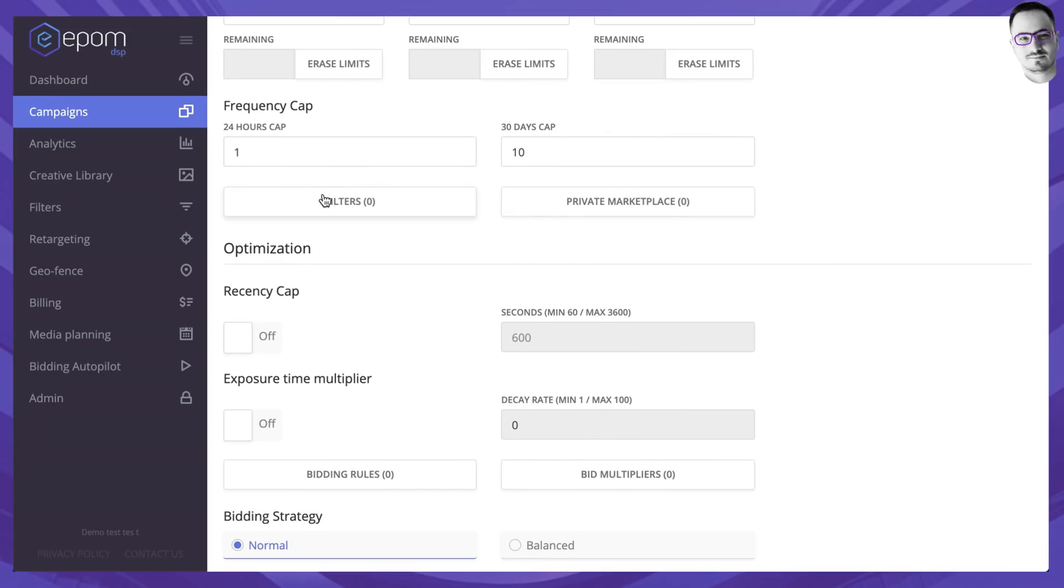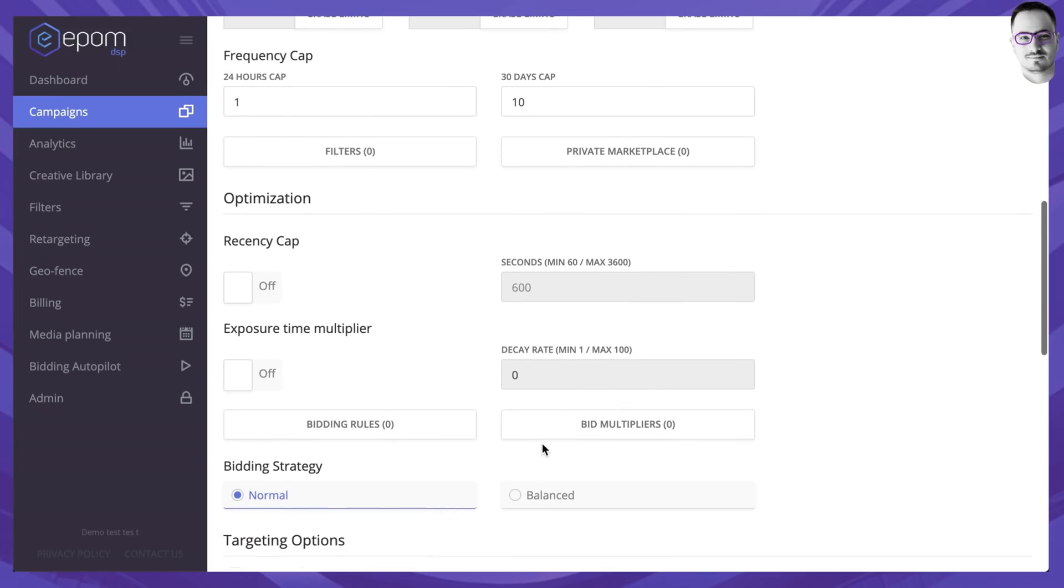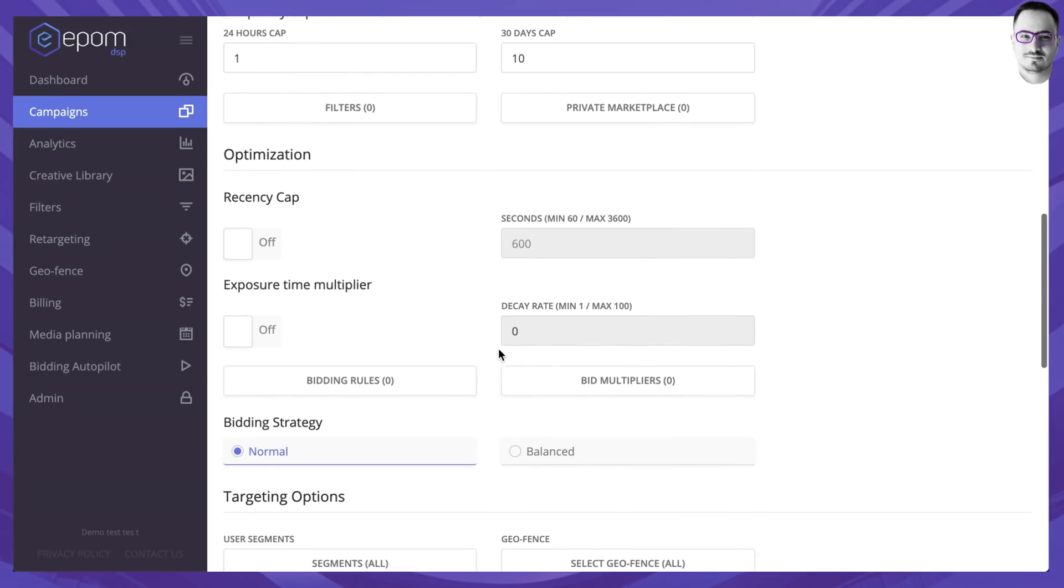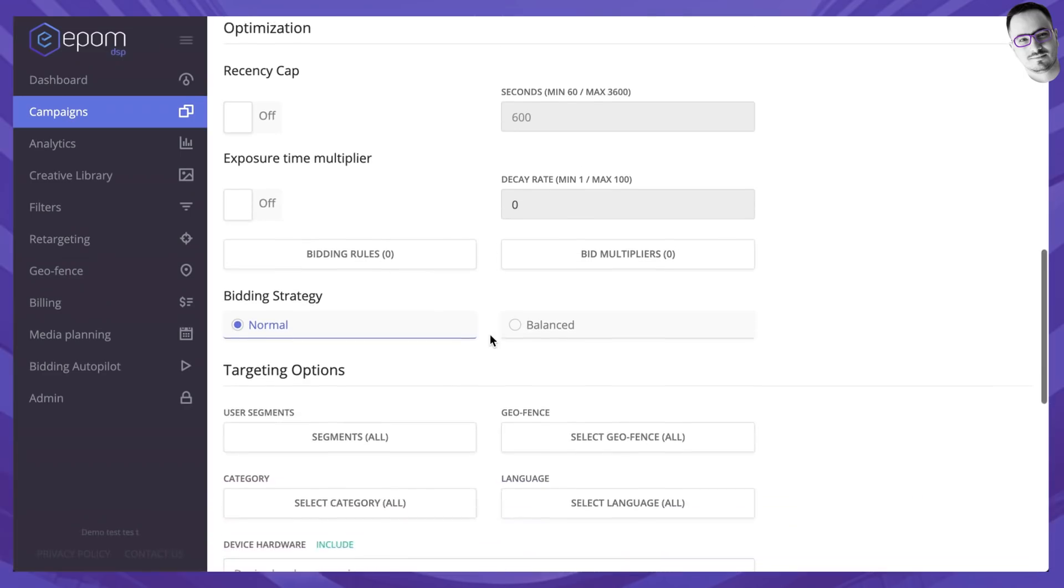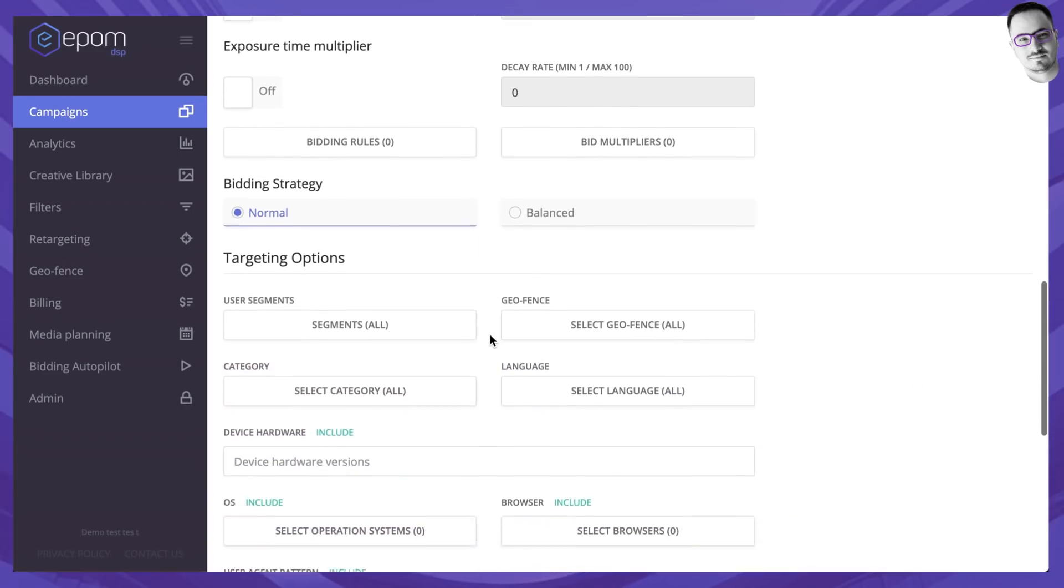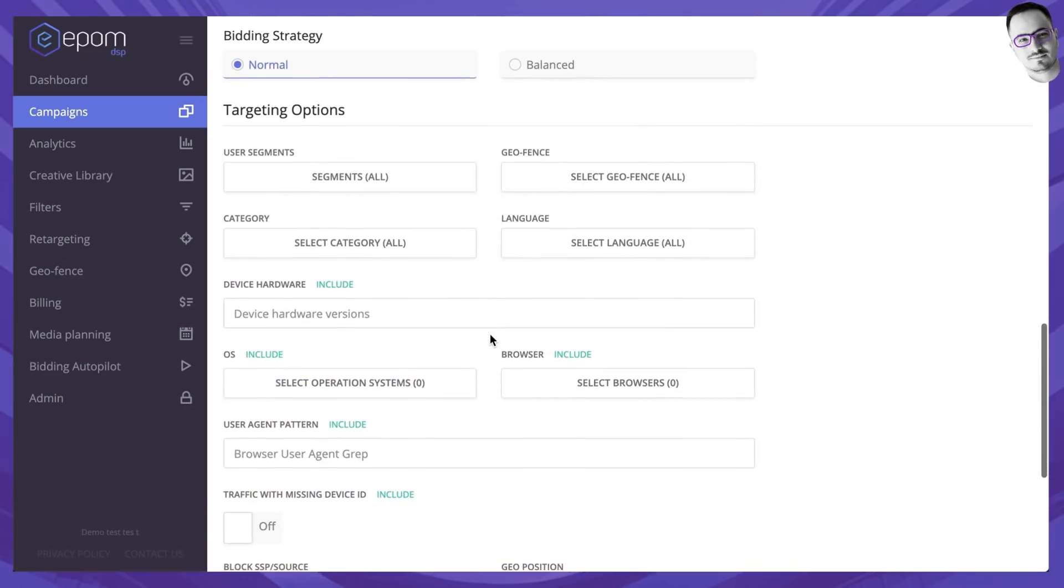I'm going to skip the filters, private mic replace, all the optimization settings for now because I want this to be a basic demo.